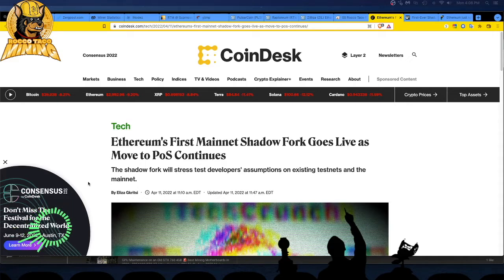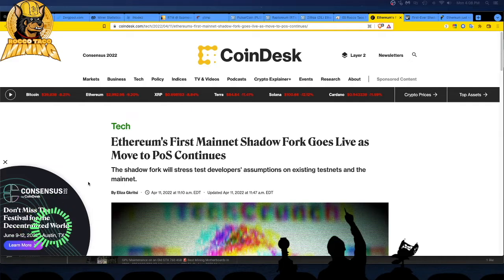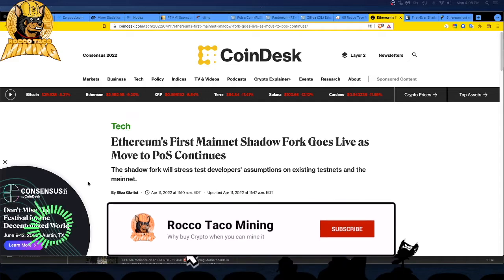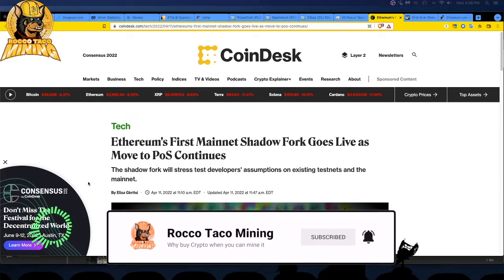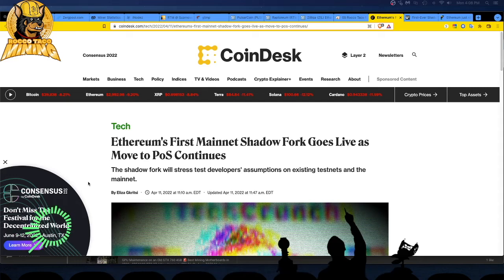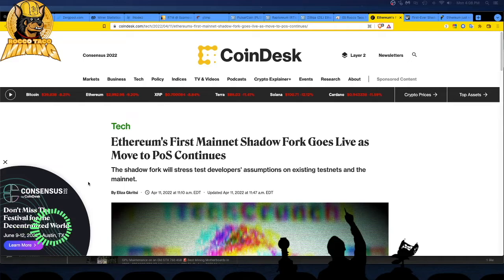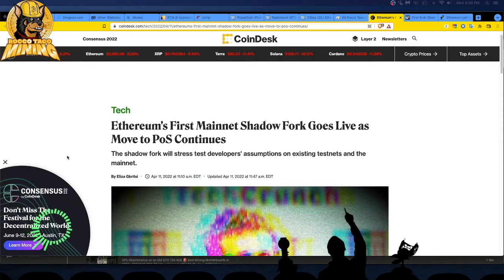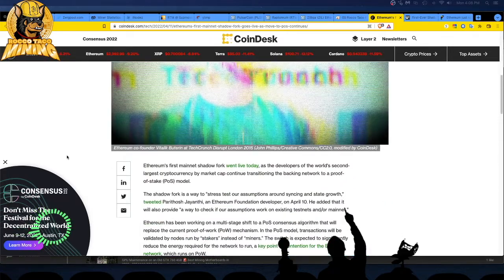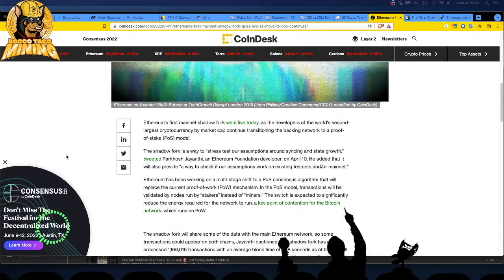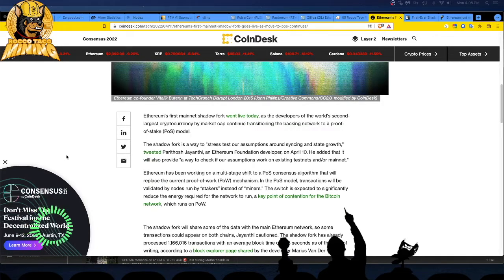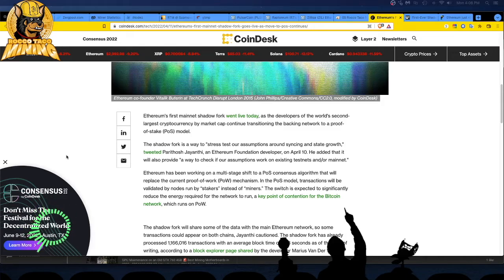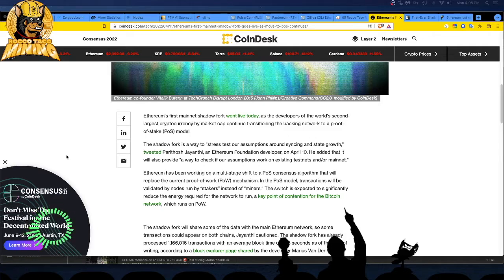The other reason is maybe that the thought is the Ethereum people own a lot of the Ethereum. So if they go to proof of stake, they will then start getting a lot more rewards, dividends, interest. They'll start getting rewards on the Ethereum they hold through the PoS model. So it's in their best interest to go to proof of stake. Money motivates. Ethereum's first mainnet shadow fork went live today as the developers of the world's second largest cryptocurrency by market cap continue transitioning the backing network to a proof of stake model. Like I said, it's a way to stress test their assumptions. They're still in testing mode.